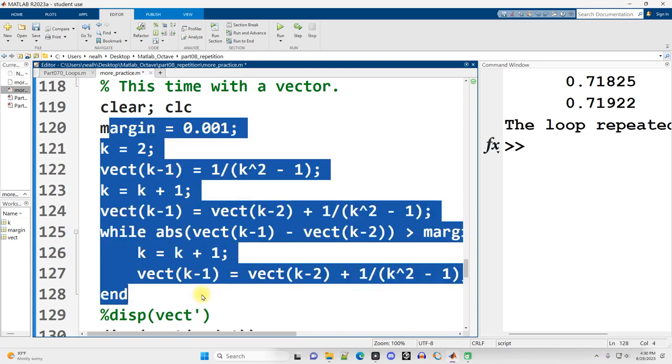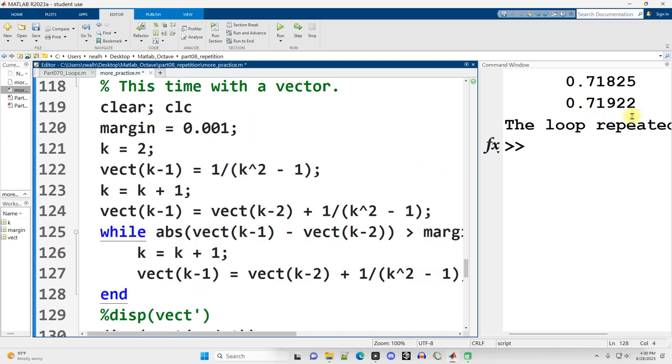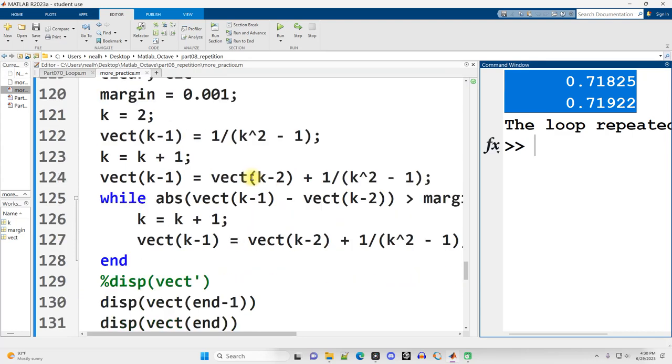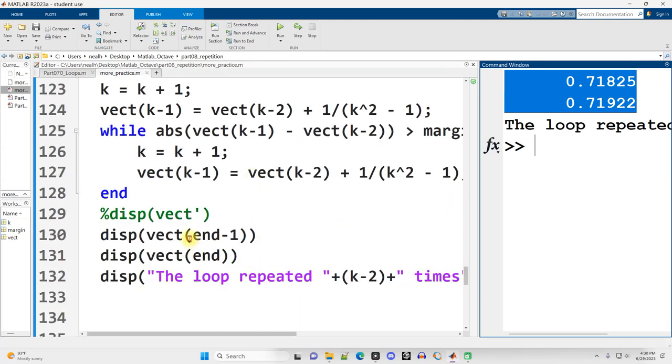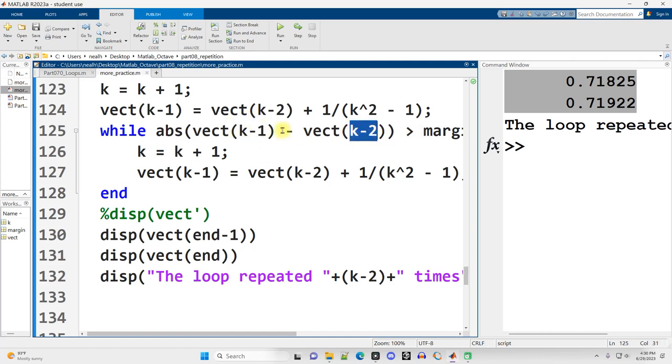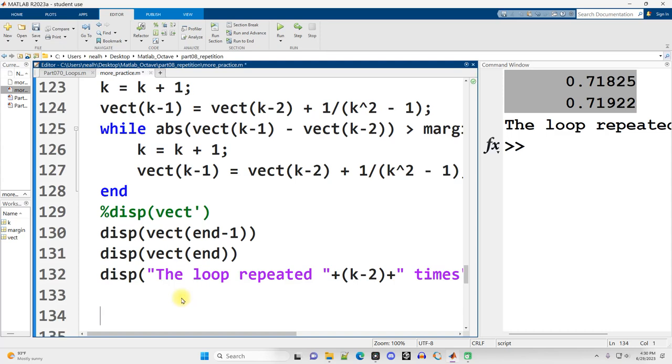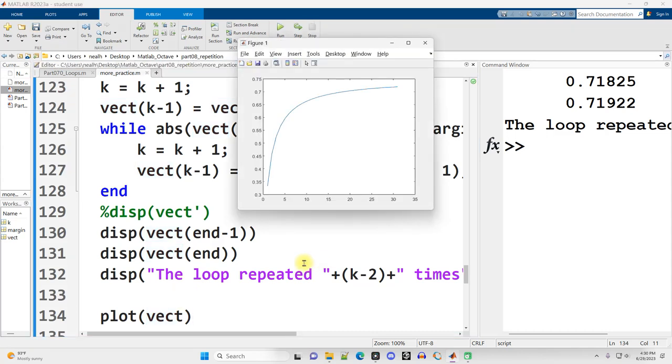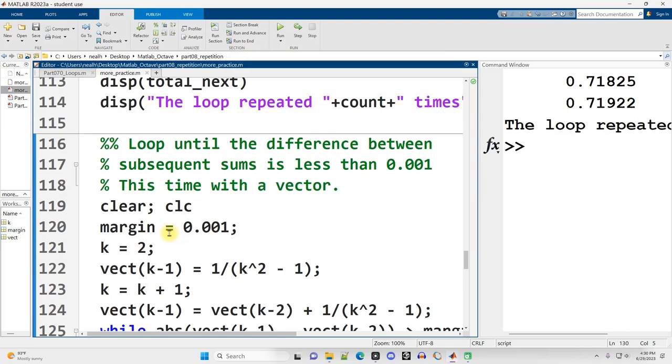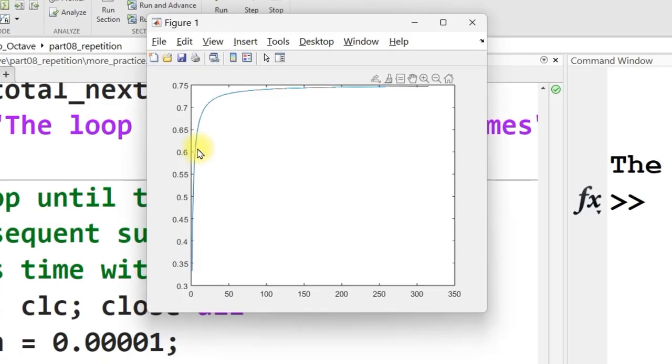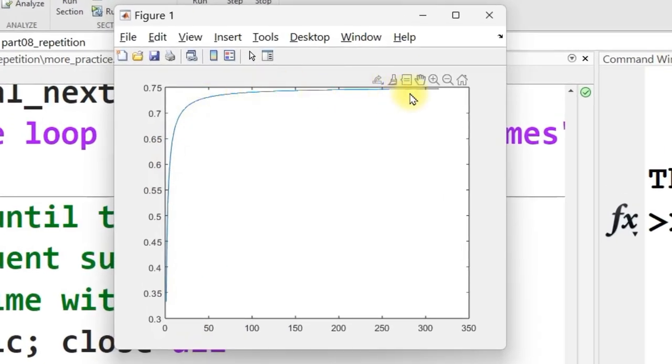And another thing that's valuable about this is besides just printing out those last two values, which, by the way, I'm doing with end minus 1 and end, which is kind of handy. I could have used end minus 1 and end here as well. But the other thing that I can do is I can just simply toss vect into a plot command, and I can see what does the sum look like as the sum progresses. We can see it. Yeah, this might look like it's closing in on 0.75. And if I make the margin a lot smaller, probably that graph will get a lot closer to 0.75. And yes, in fact, it really looks like it's converging at that three quarters right there.